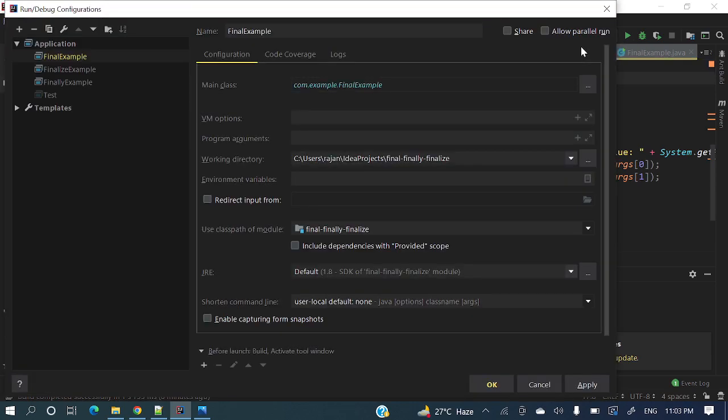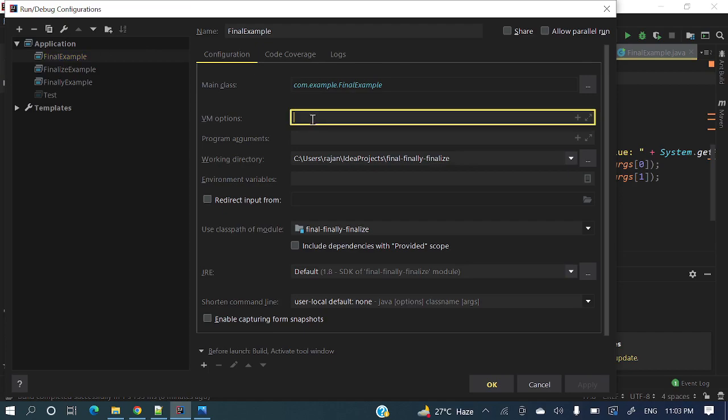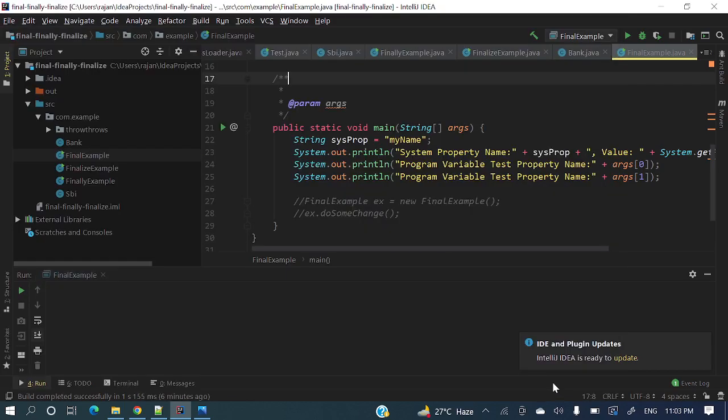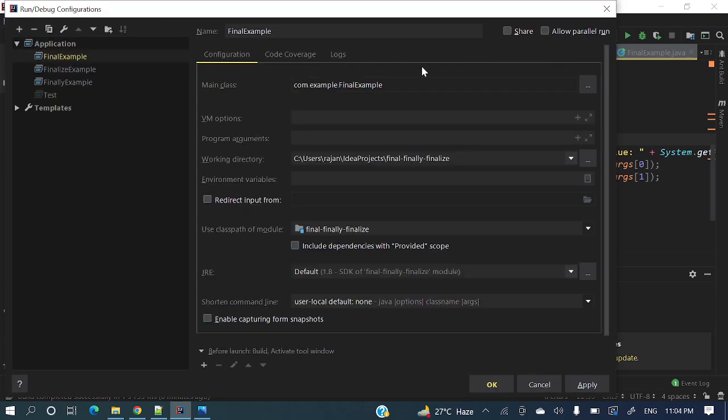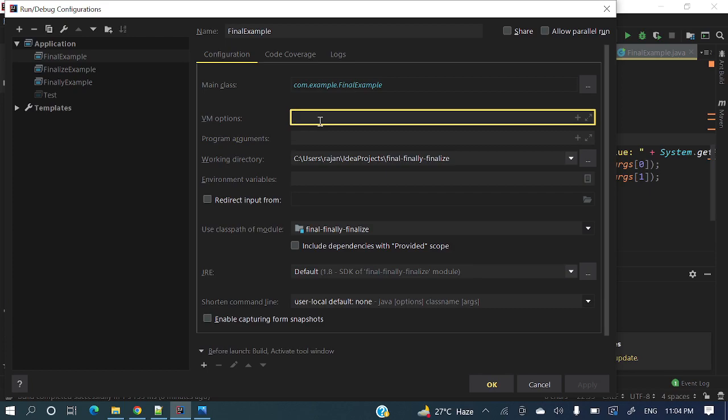Okay, so let's have some value and we'll see. This final example VM option, ideally we should give like this: hyphen D, and let me take here my name. As a VM argument, so hyphen D myname equals R-A-J-A-N-I-K-A. This is a dummy thing, but ideally hyphen D spring.profiles.active equals dev, kind of thing, or any other parameters we want to send like this we can send.